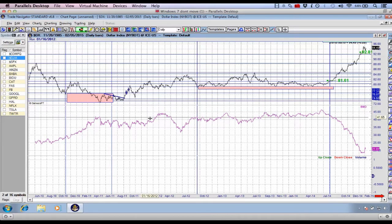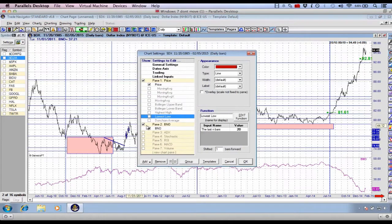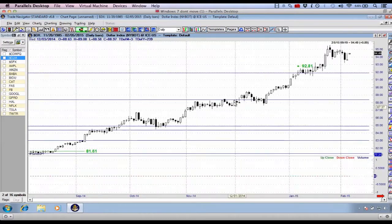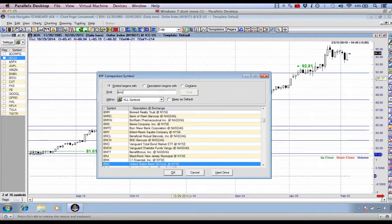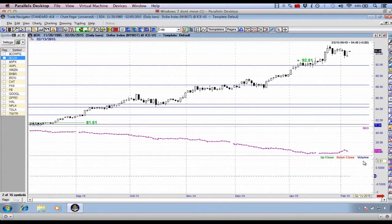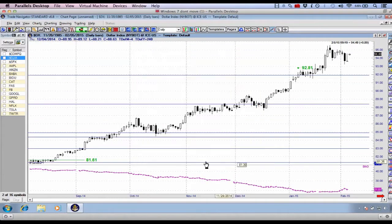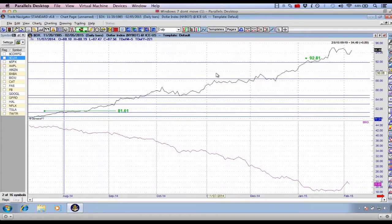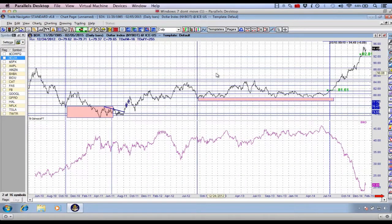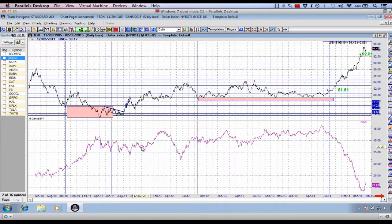Let me bring up the BNO Oil Fund, remove the volume pane, drag this up, and change to a line chart. There we go — we've got a pretty decent looking chart. On top we've got the US dollar, and on the bottom we've got the BNO index.